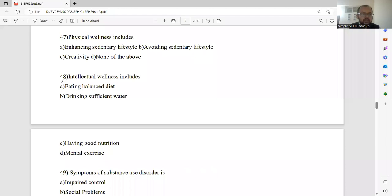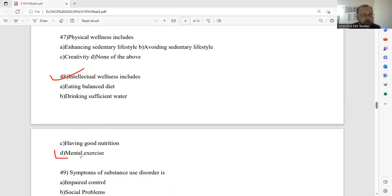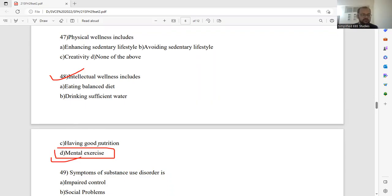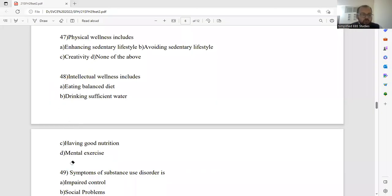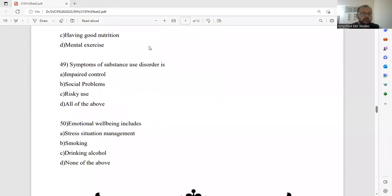Question 48. Intellectual wellness includes eating balanced diet, drinking sufficient water, having good nutrition and a mental exercise. Intellectual wellness includes you have to maintain the mental exercise. Do the mental exercise. Let me go ahead with question number 49.